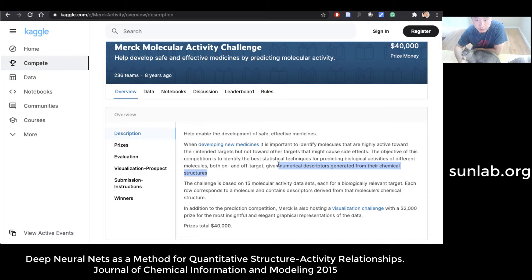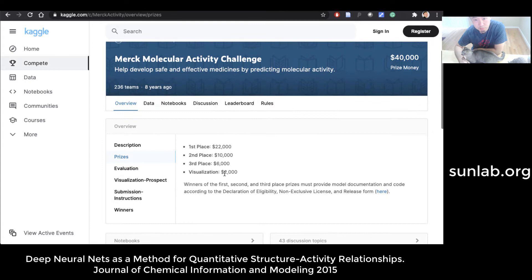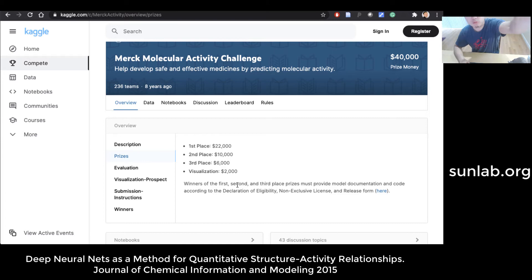The inputs are already extracted features — numerical descriptors generated from chemical structures. The challenge is based on 15 molecular activity datasets, each for a biologically relevant target. Each row corresponds to a molecule and contains descriptors as features, with a binary classification label. There's also a visualization challenge for $2,000, with total prize money of $40,000: first place $22,000, second $10,000, third $6,000.